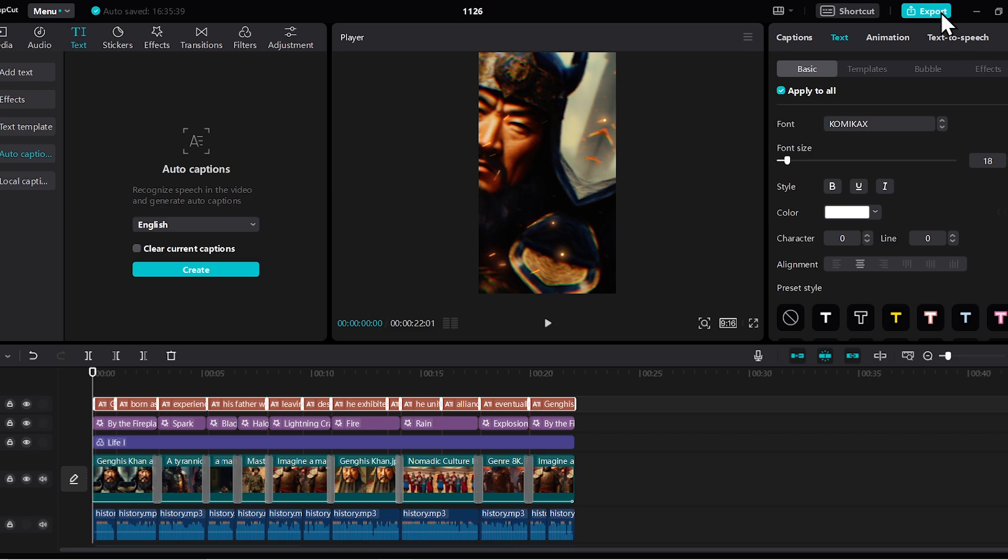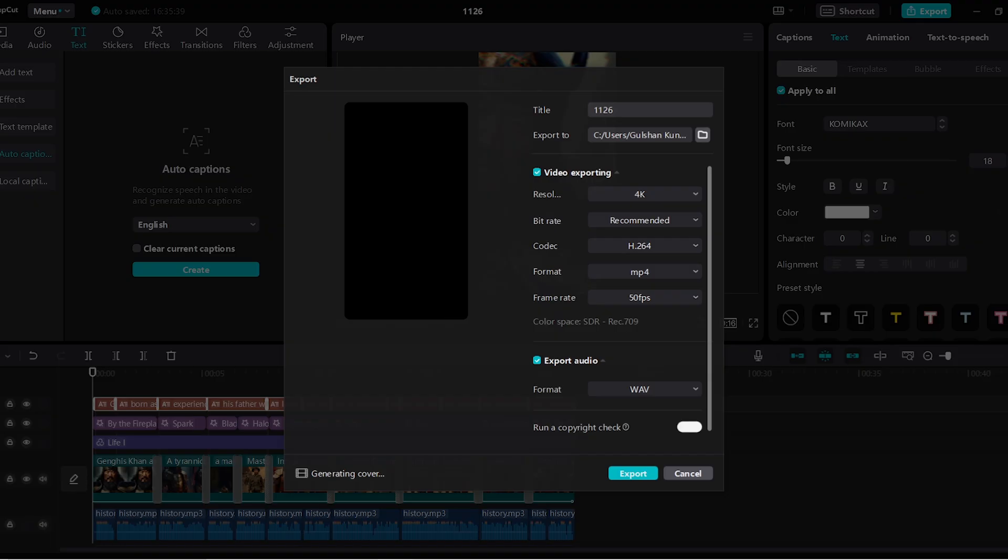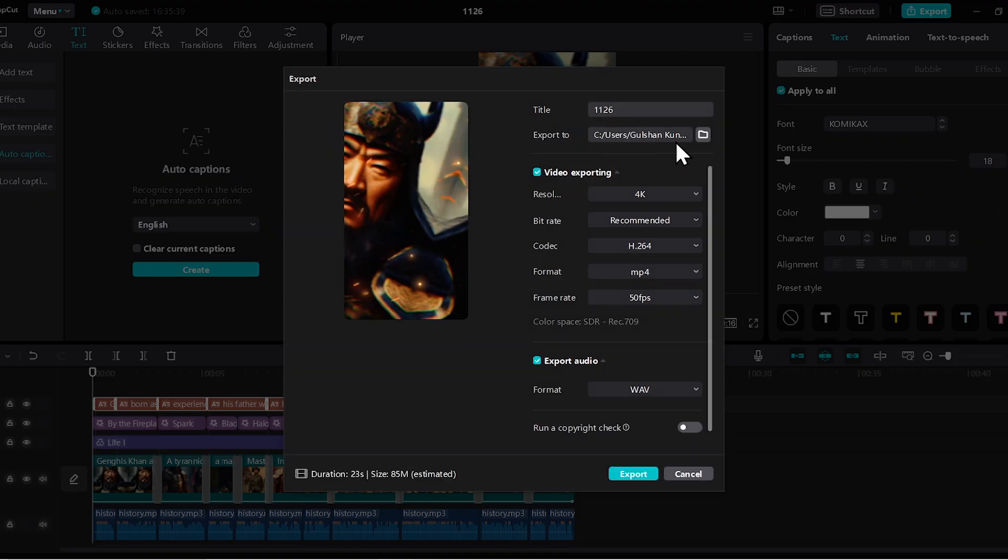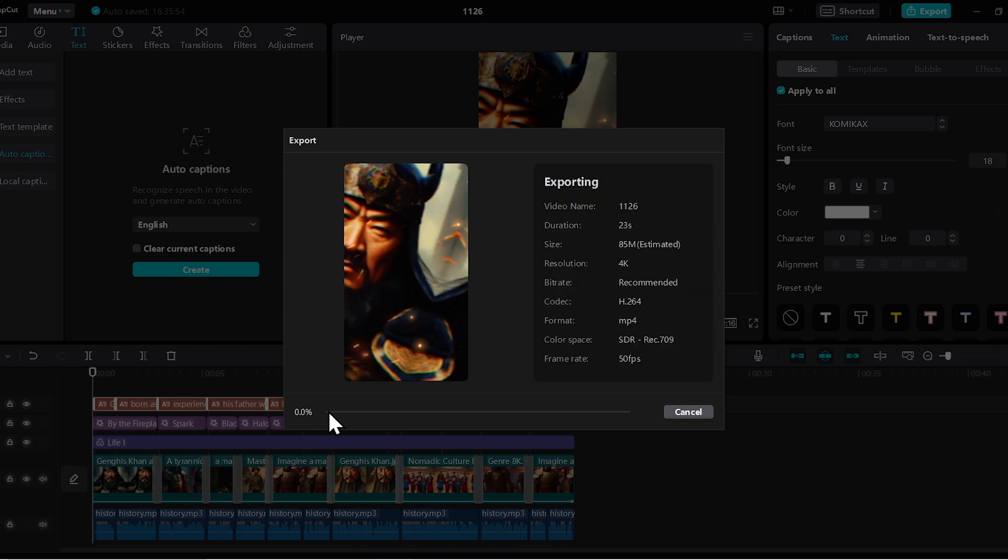Alright guys, we've completed all the steps. Now I'll quickly export this video and let's see how our final result turns out.